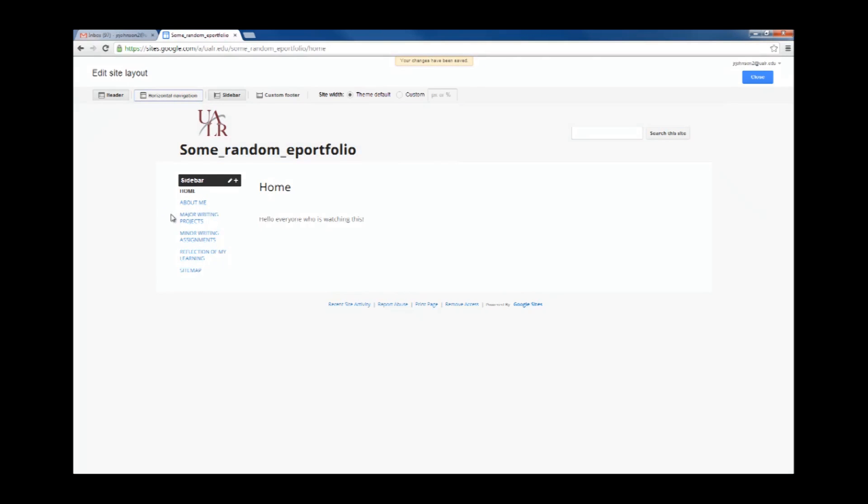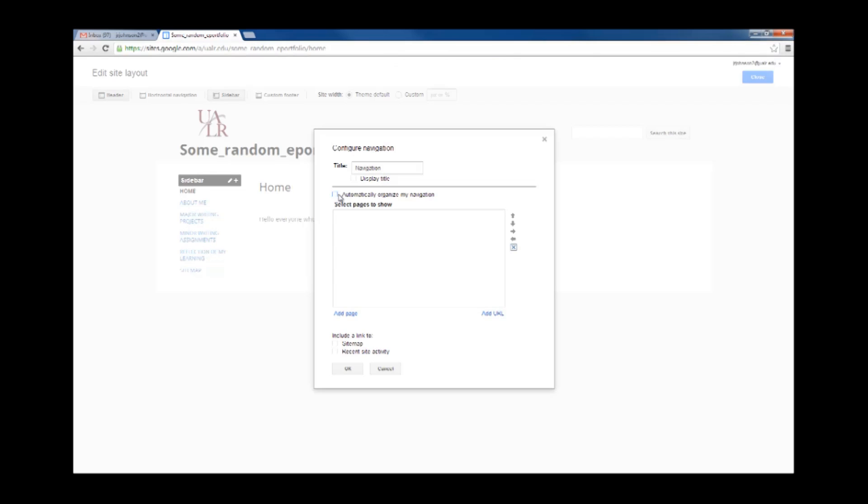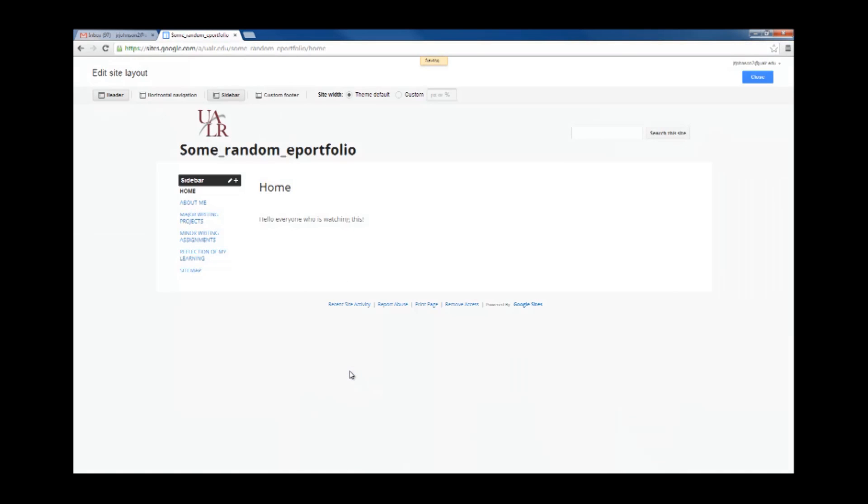I'm going to go to the sidebar and click on Navigation. I'm going to uncheck Include a Link to Sitemap, and I'm going to uncheck Automatically Organize My Navigation. Nothing's there right now, so if I click OK, it hides everything.